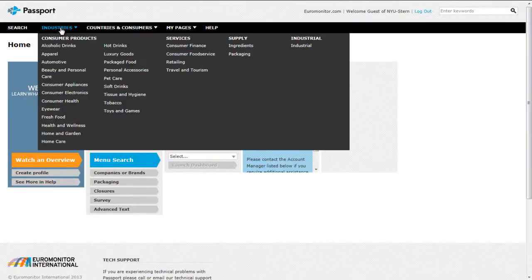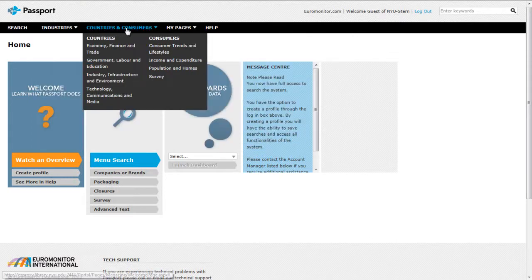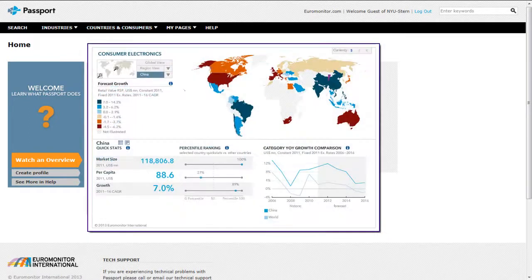Scroll over Industry on the top toolbar to see the list of industries covered. This database is very strong in its coverage of consumer products and markets. Scroll over Country and Consumer to view the categories of information available on each topic. The dashboards provide a visual representation of the various data by country.